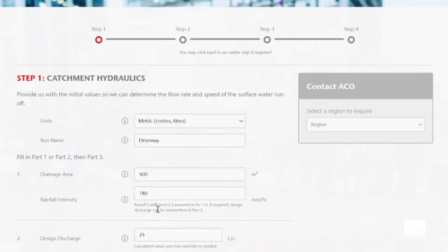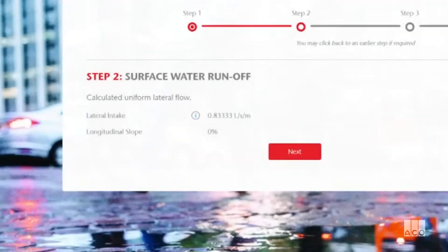Choose the length and nominate the natural ground fall along its length. The lateral intake spilling into the drain is then verified and you can commence trialing a drain size.